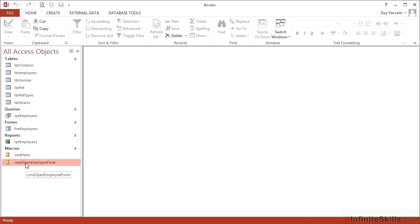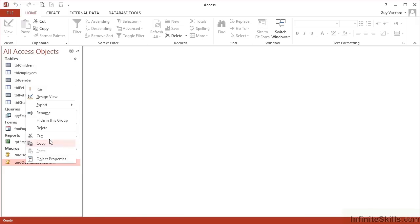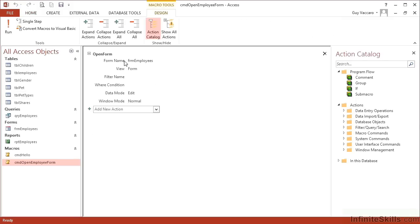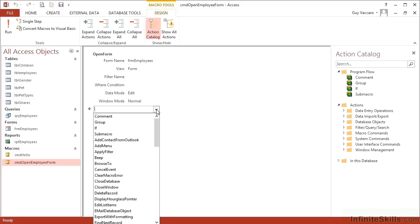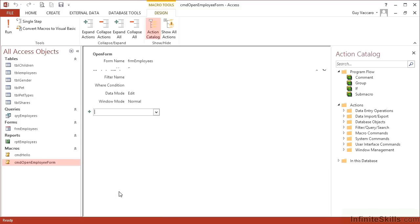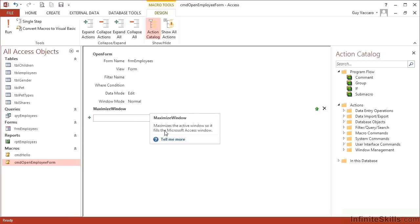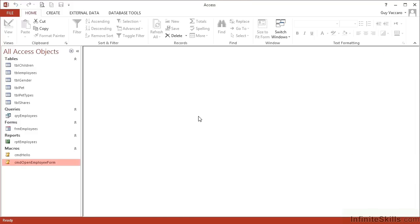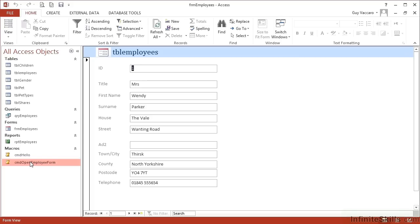And add in a second step. So having opened the form, I'd then like it to maximize. So I come down the list and choose maximize window. Now the maximize window command has no parameters. All it will do is maximize the current open window, which because we've just opened the form frm employees, will be the frm employees form. So let's save our macro and close. When we reopen this time, you'll see that it opens maximized because I've told it to open the form and then maximize.